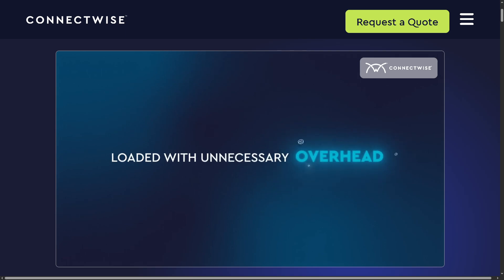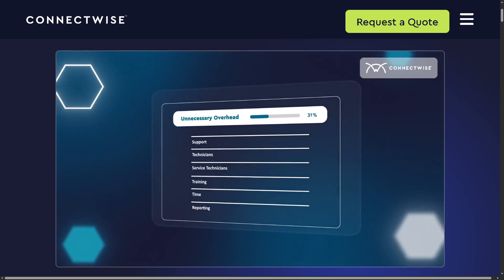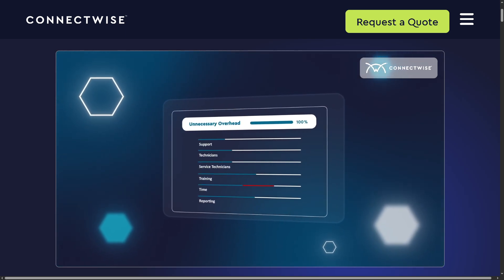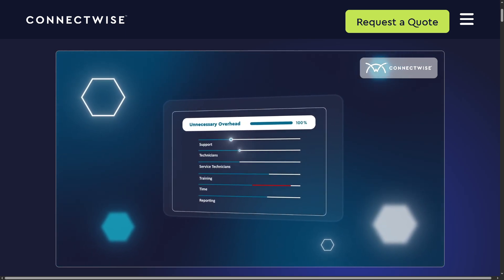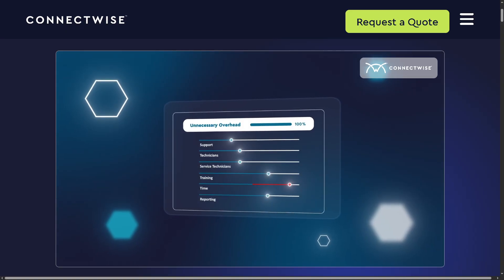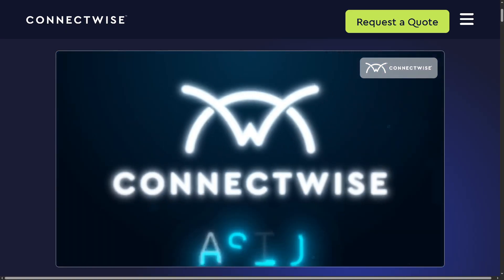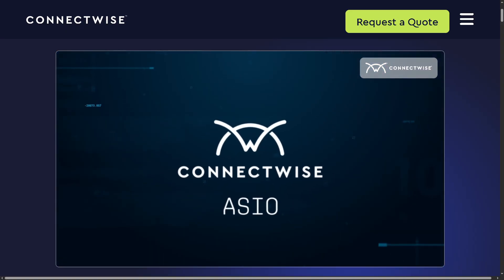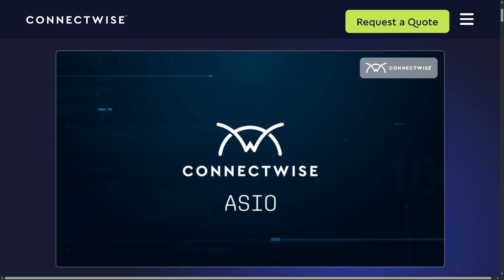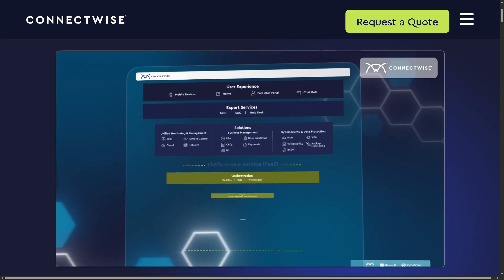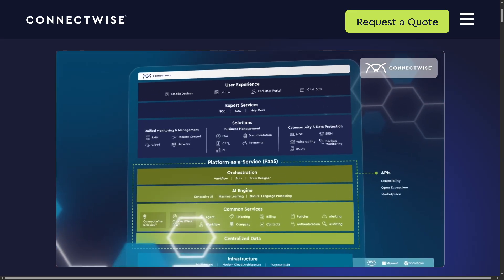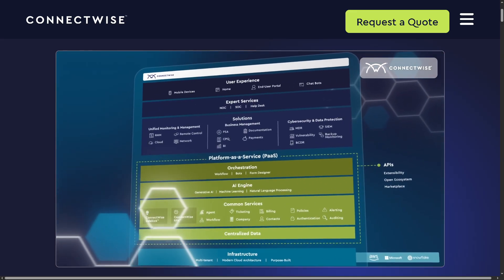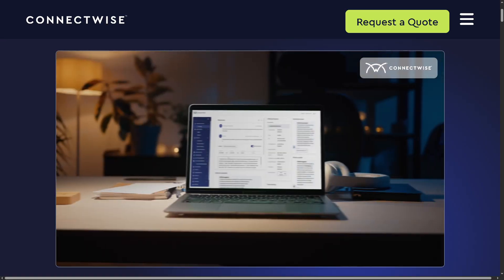We'll show you how to track tickets, manage projects, handle time entries, and even leverage automation to save you hours of work. Whether you're brand new to ConnectWise or just looking to unlock its full potential, we'll give you everything you need to get started fast. So let's begin.